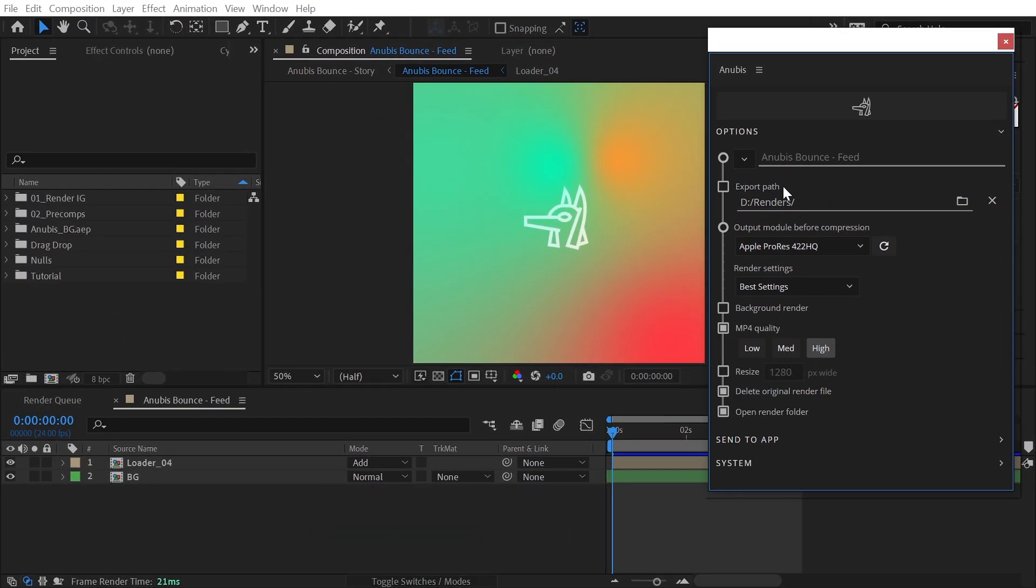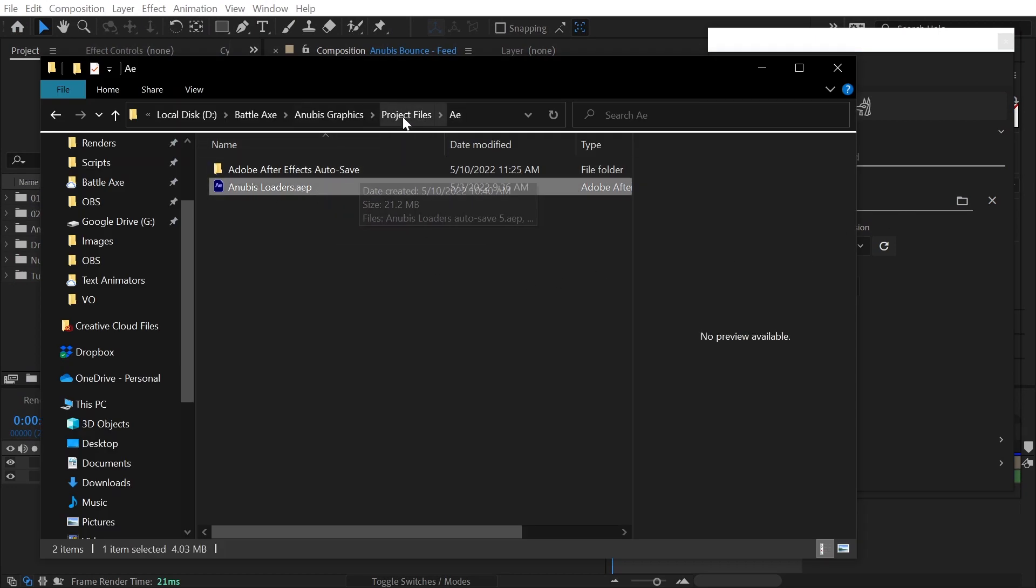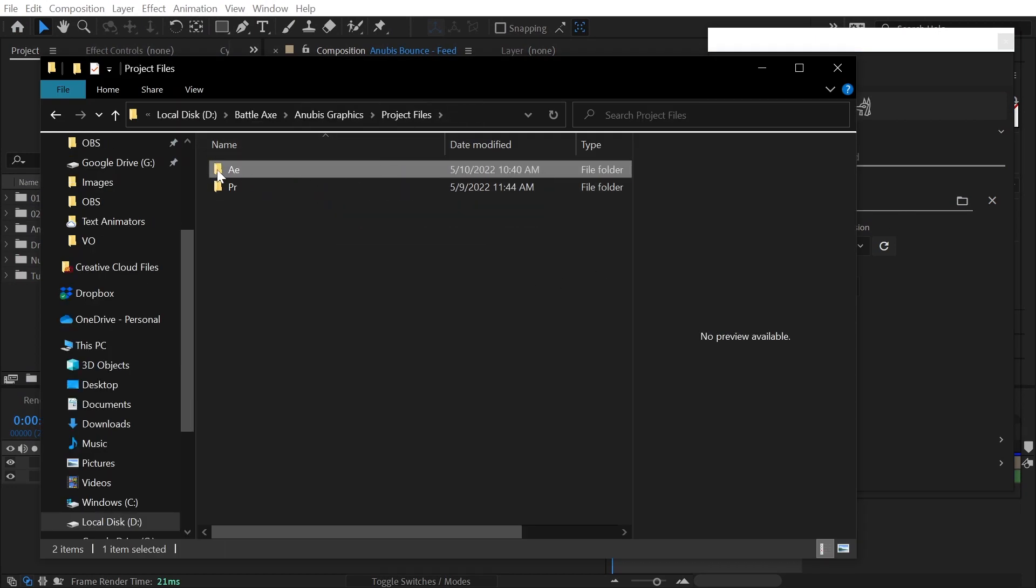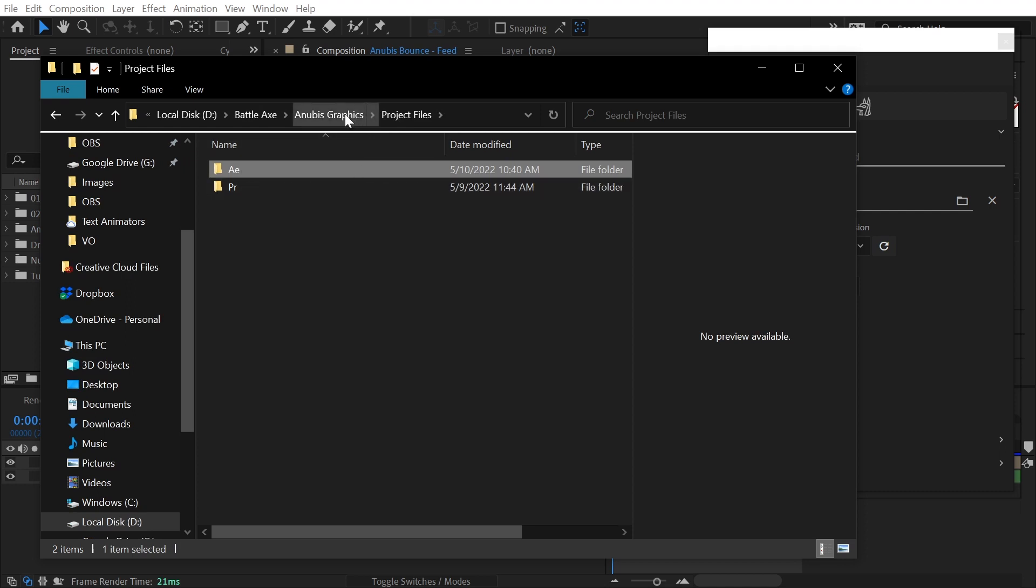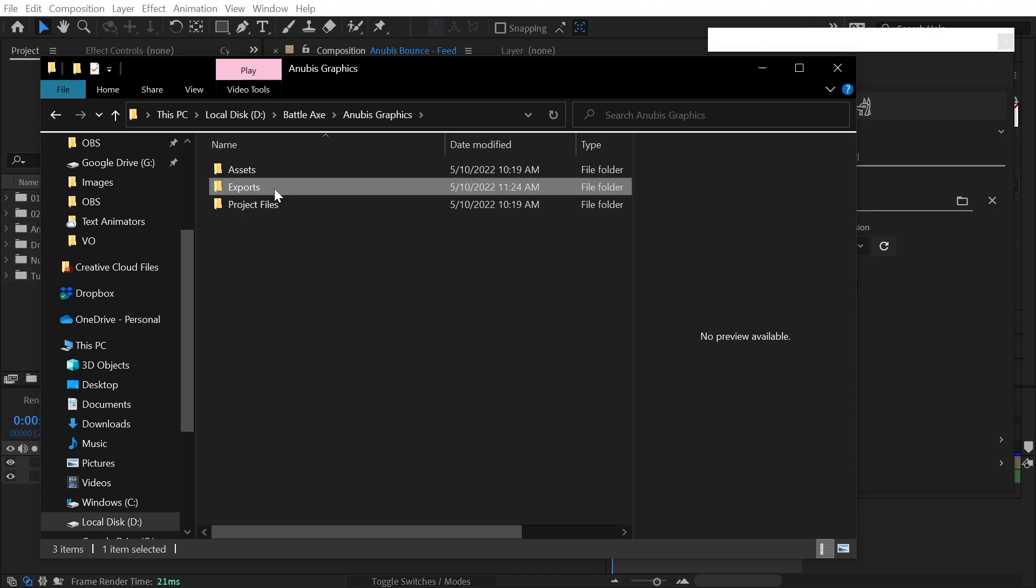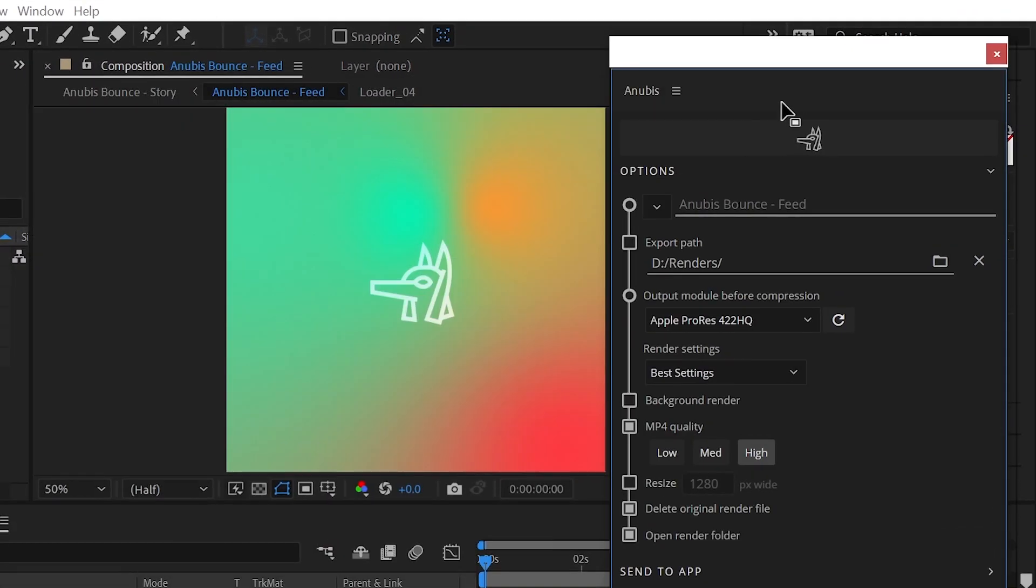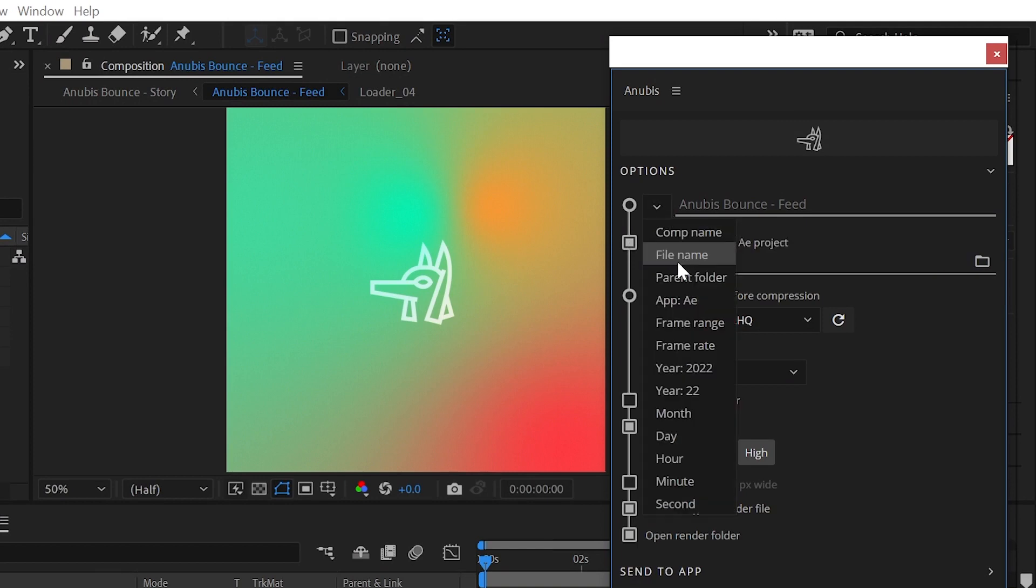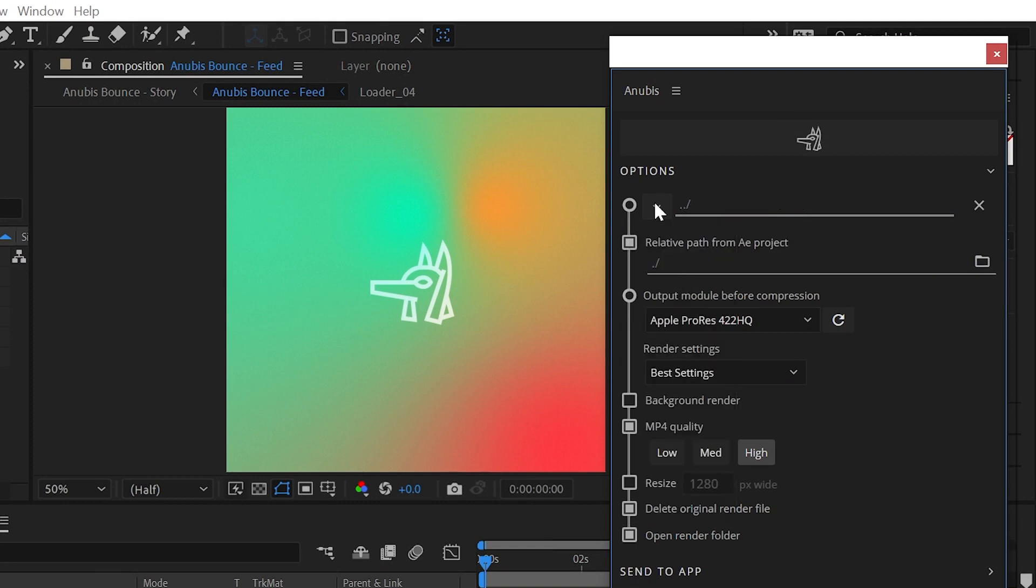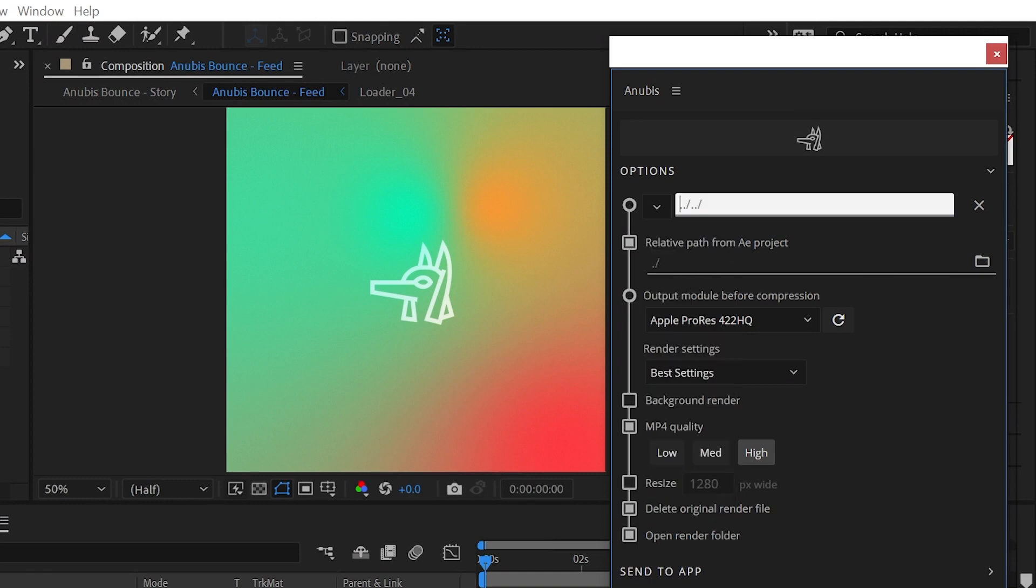For example, I'm using a folder structure where the After Effects project file lives within a folder named AE. The parent directory is a folder named Project Files, and that folder lives in the same directory as an Exports folder. I want Anubis to save to the Exports folder, so I need to check the relative path checkbox and add two parent folder tokens at the beginning of my file name, followed by Exports and a backslash. And again, I'll name the file after the comp name.